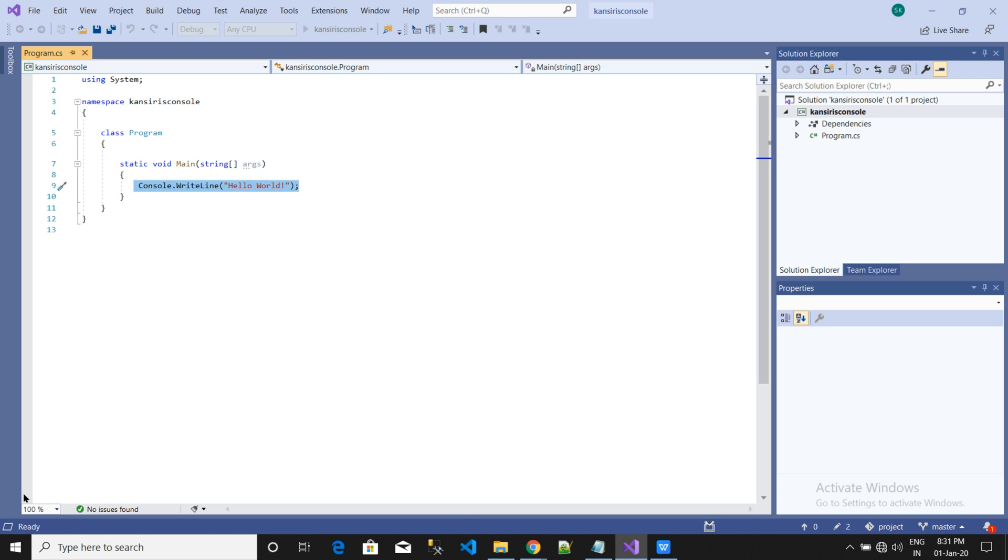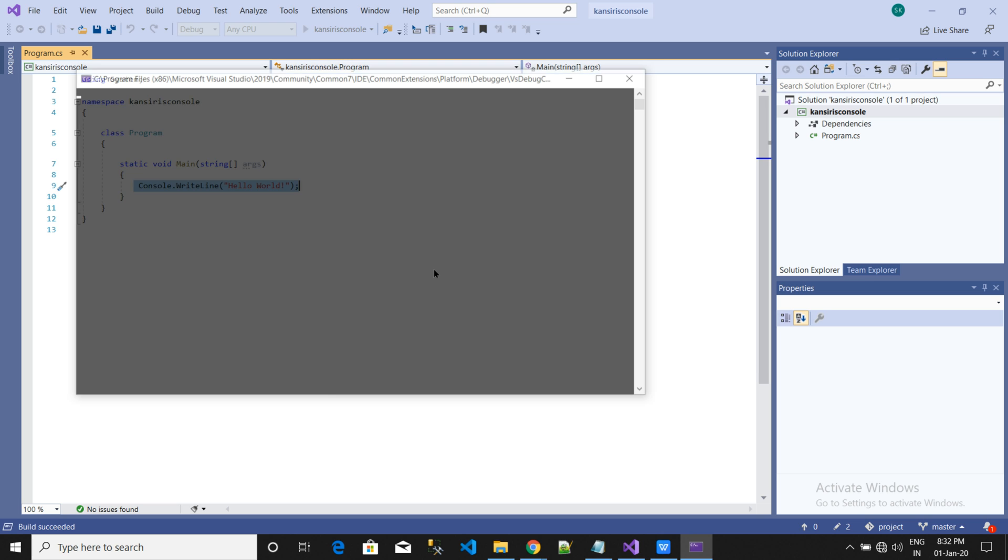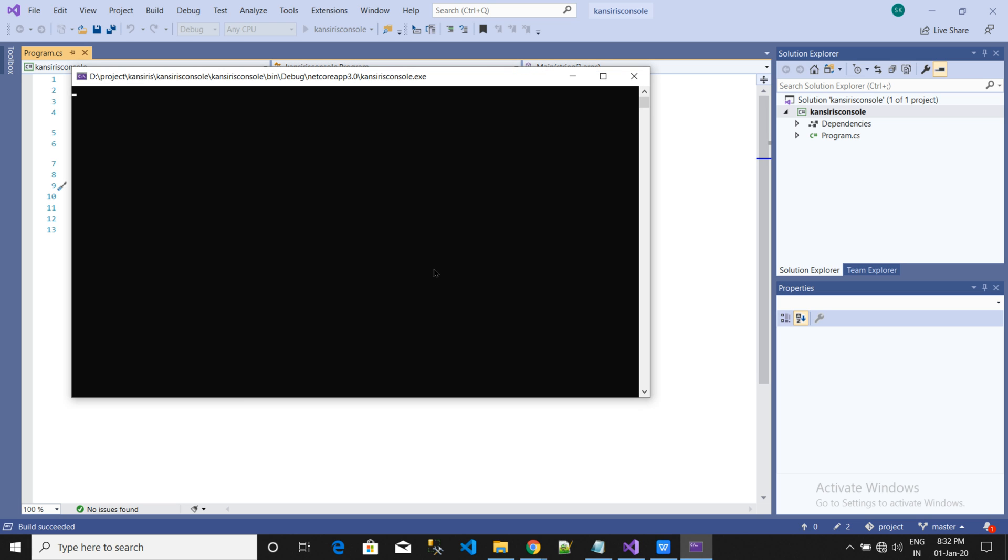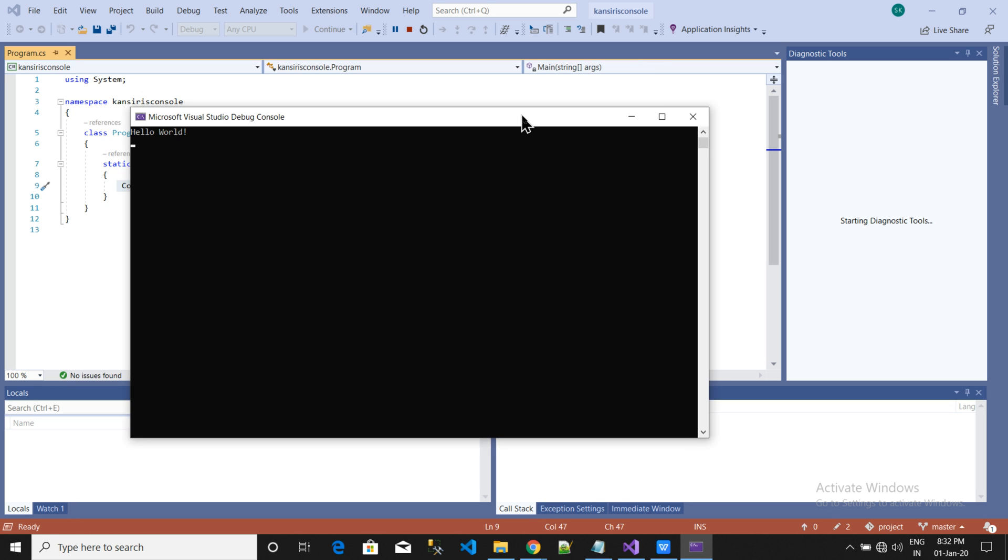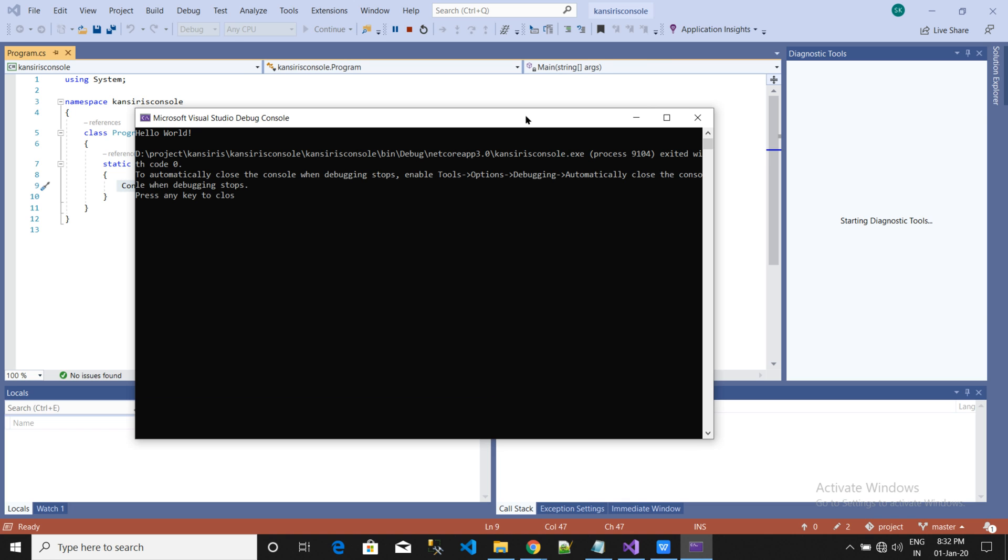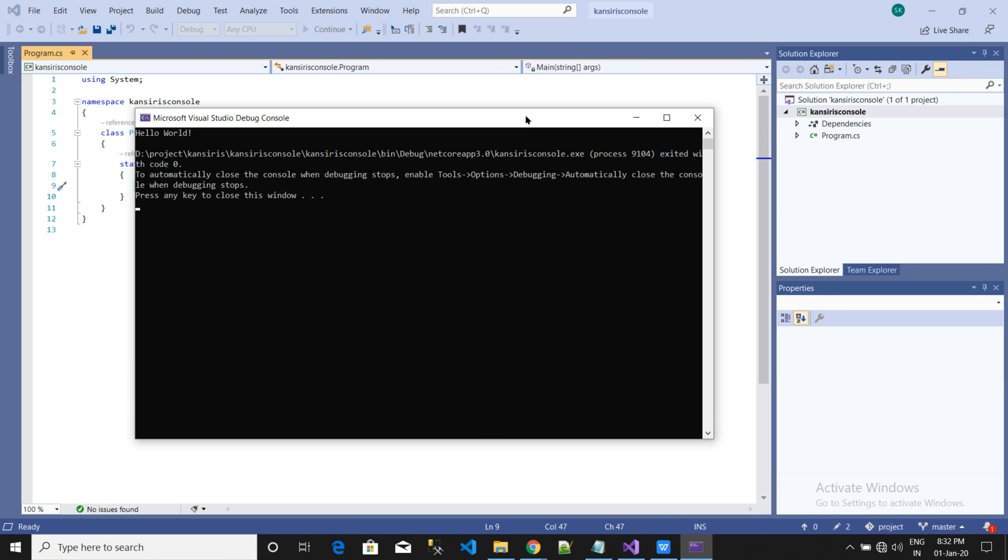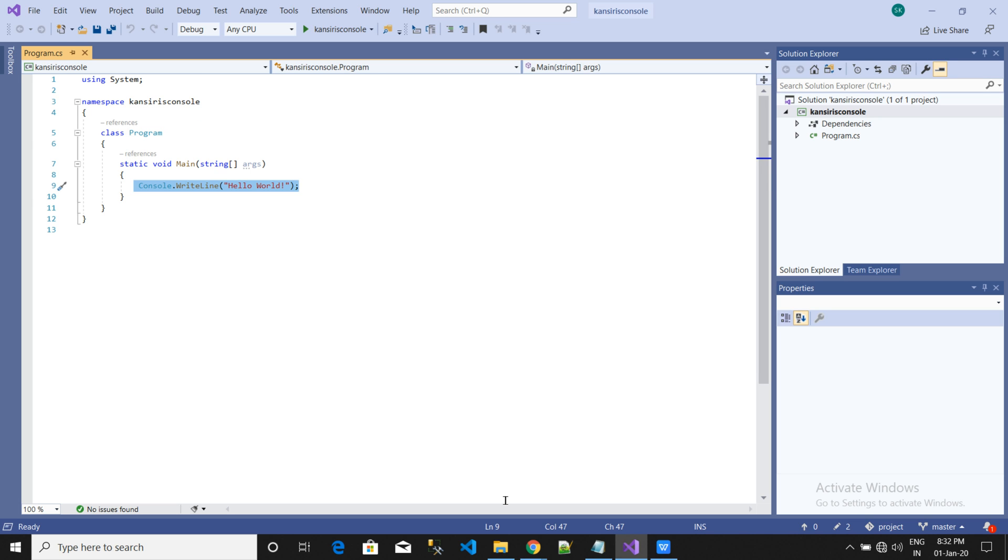You can see at the bottom here the code is getting executed. You can see the Hello World which was created here. So we can close this one and the entire application gets closed.